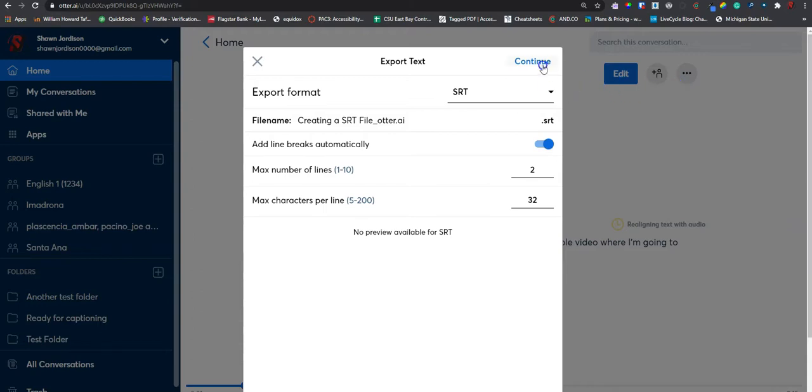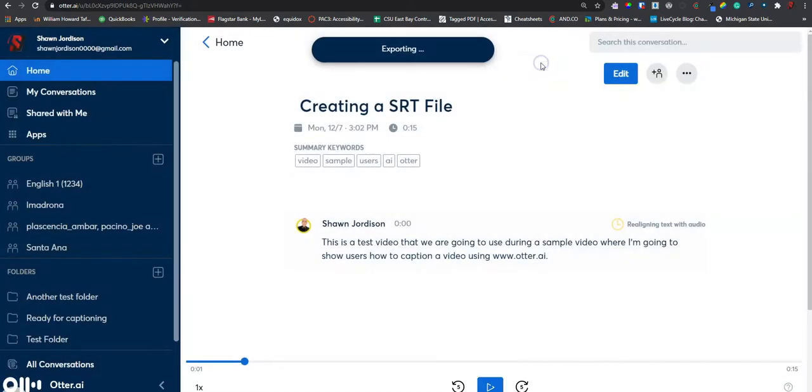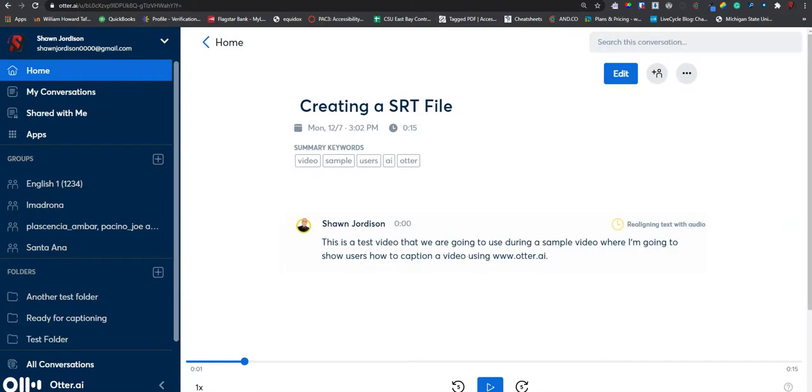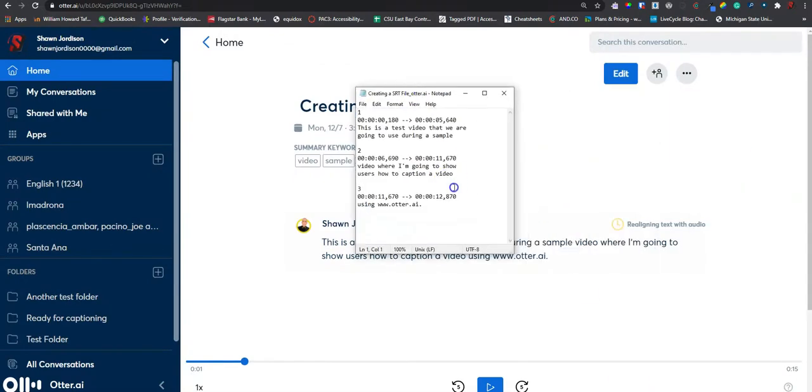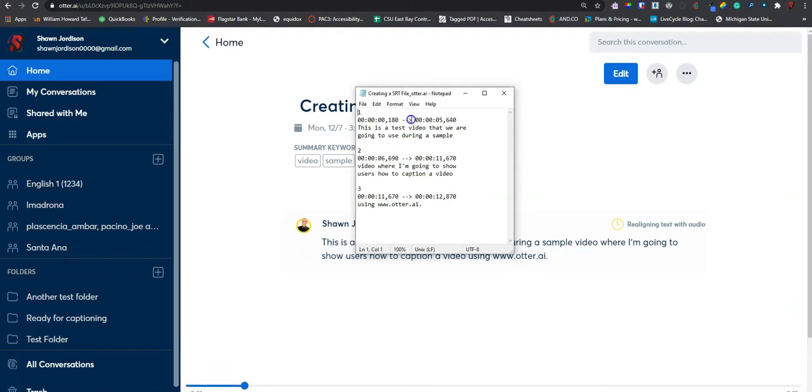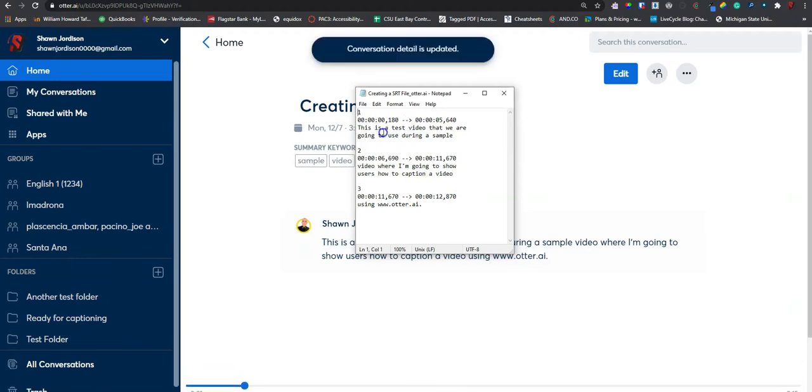Once we set our options, we are going to select continue. The file was downloaded to my computer as an SRT file, and we can see that our time codes are set appropriately.